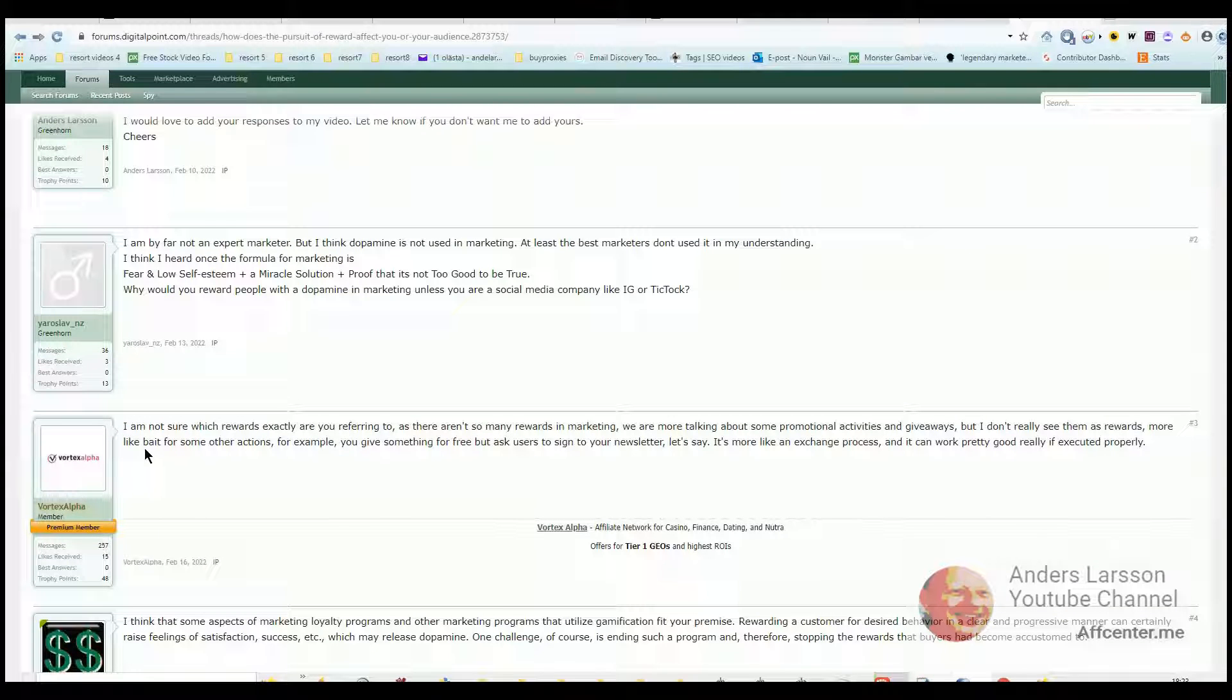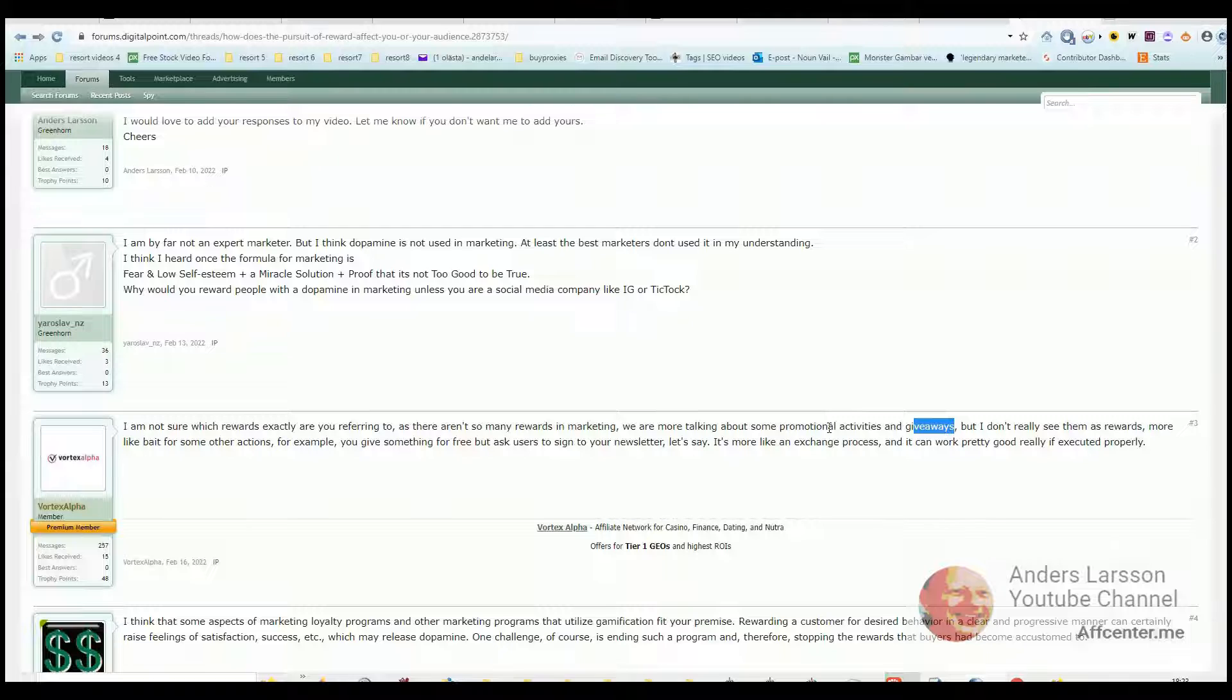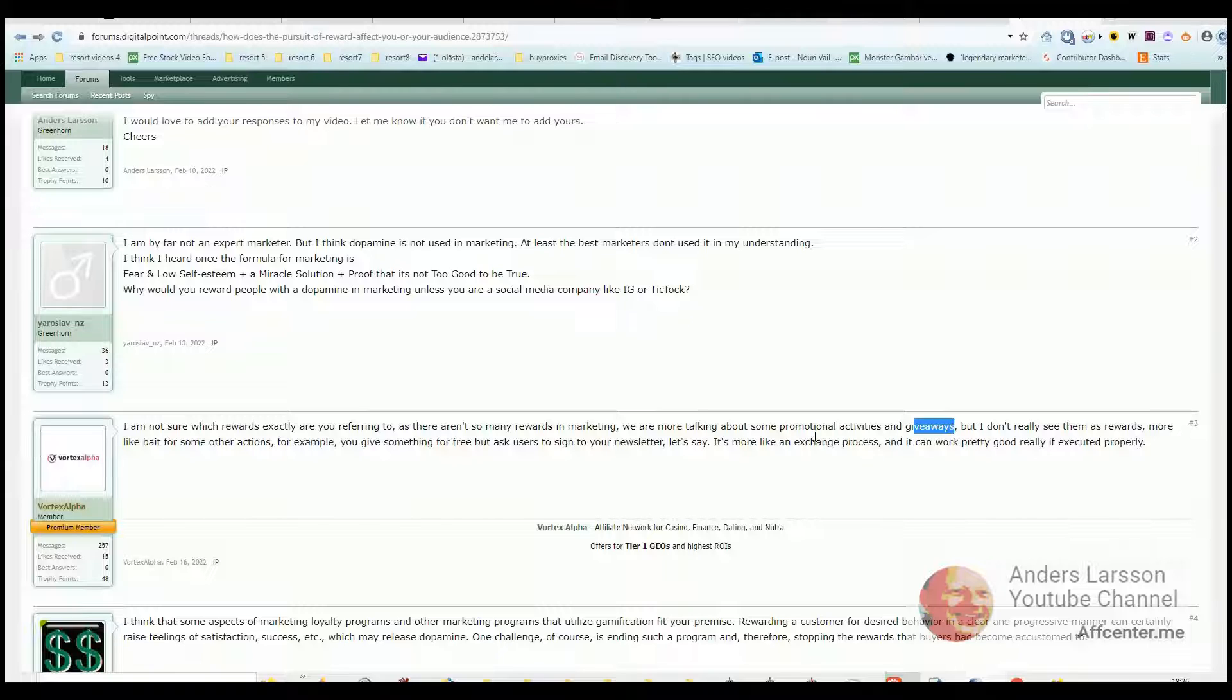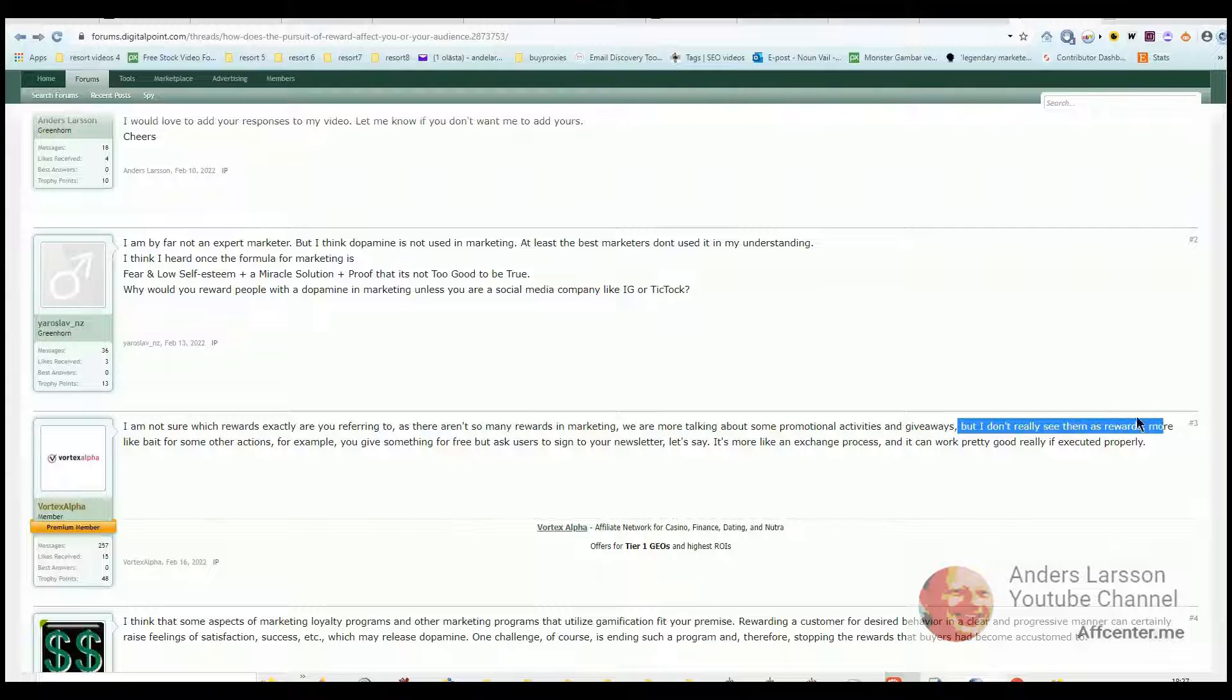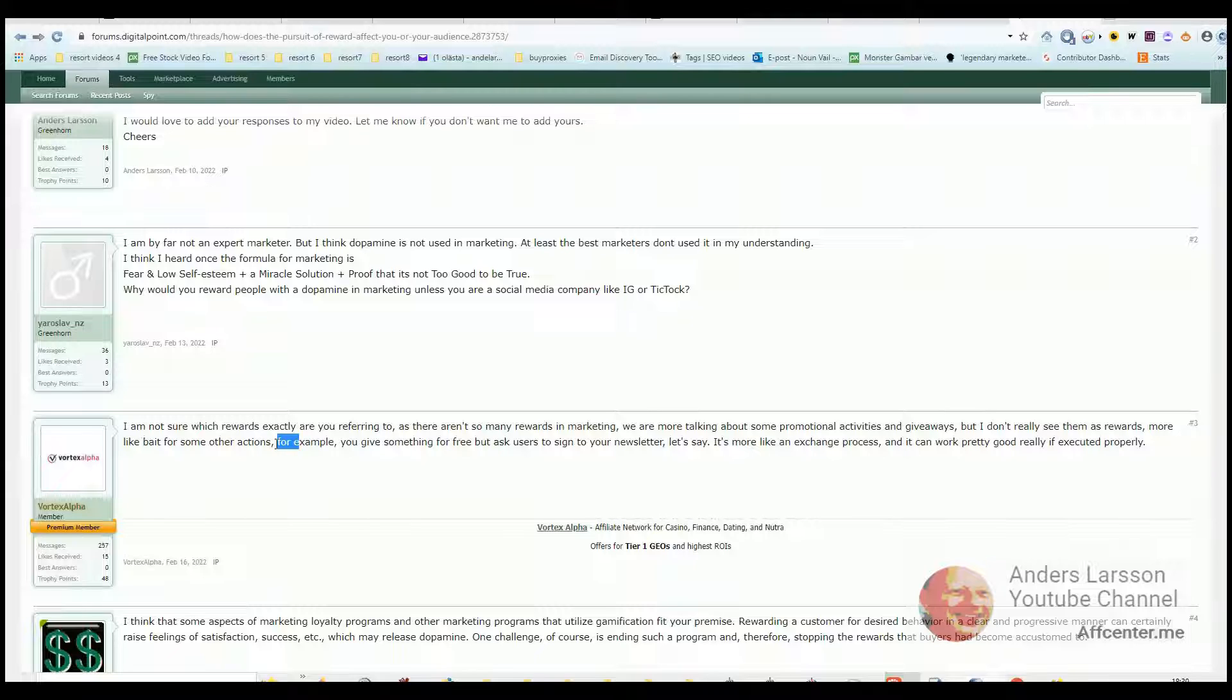The next response: I'm not sure which rewards exactly that you're referring to as there aren't so many rewards in marketing. We are more talking about some promotional activities and giveaways. I believe that we need to see this as two different sides or two different roles. As a customer, they don't see it as promotional activities and giveaways. I believe they see it as something exciting, something that they really want, and the brain rewards the customer with dopamine, making it even more exciting. But I don't really see them as rewards, more like bait for some actions. So as the role of a marketer, we can call whatever we give for free as bait. It all depends on what you feel the value is in what you give people for free. If it has a high value, then why call it a bait? I think we should call it something better.